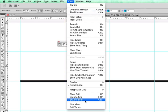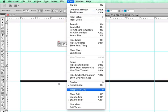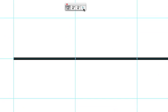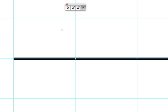What that means is every time I come to a point, one of those intersections, whatever tool I have active is going to snap to that point. I'll show you right now when I go back out to my convert anchor point tool.